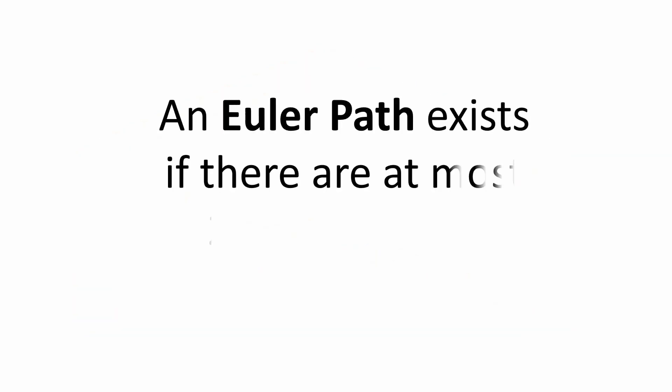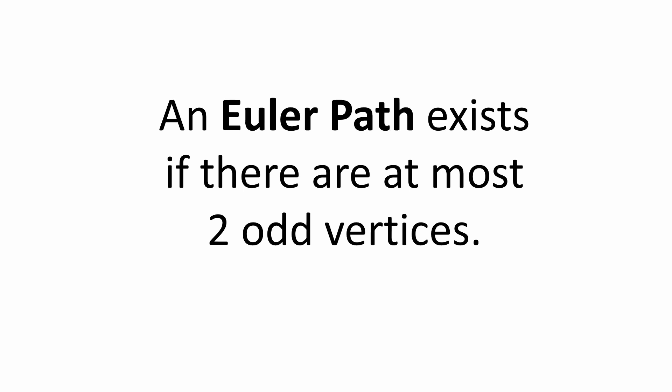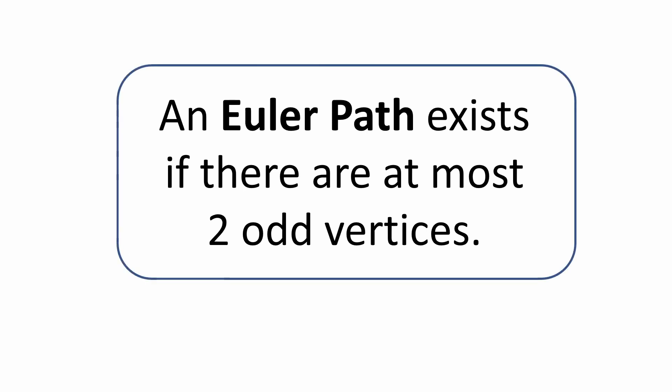He stated that such a path exists if there are two or fewer odd vertices. So let's apply this little rule to our graph to see if it even has an Euler path.